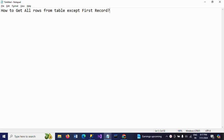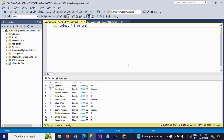Hello friends, this is Ramana. Today I will show a demo on an SQL interview question. The question is: how to get all rows from a table except the first record. This is my employee table, which contains 11 rows. I want to get all rows except the first record.